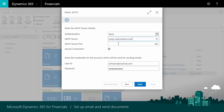For the SMTP server port, we'll use the default port number, which is 587. We want to keep security tight, so we'll leave the Secure Connection checkbox selected. Now we just enter our credentials for our Outlook.com account and finish the assisted setup guide.